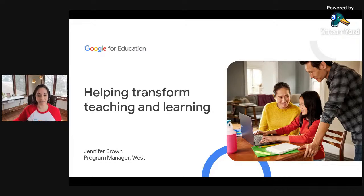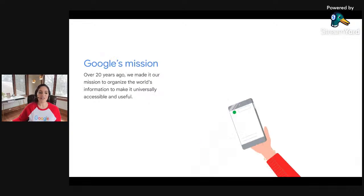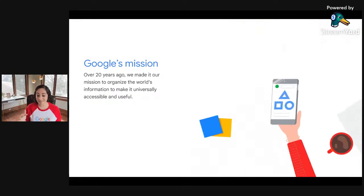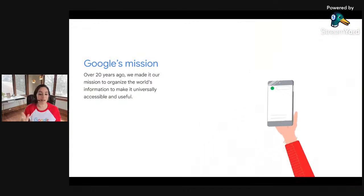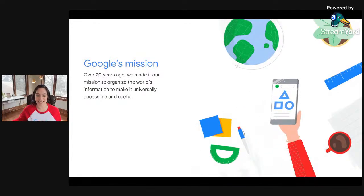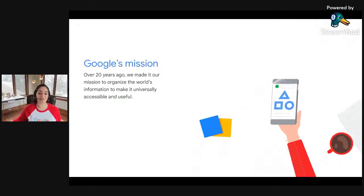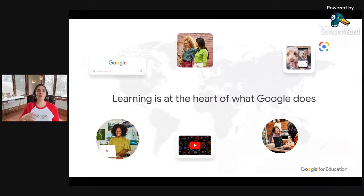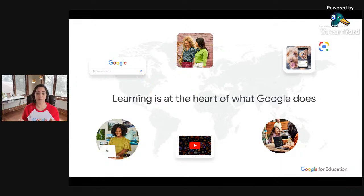Before we hear from today's guest speaker Tony, I just want to give a brief introduction to who we are and what we do here at Google for Education. When you think of Google, most likely you're going to think of search. At Google, it all started with search 20 years ago and the ability to access information. Our very mission statement is to organize the world's information and make it universally accessible and useful. Learning makes information useful, which is why it sits across everything that we do — helping everyone in the world learn anything, whether it's learning for school, work, or just life.